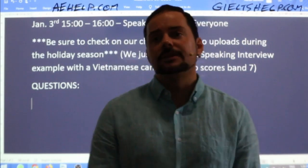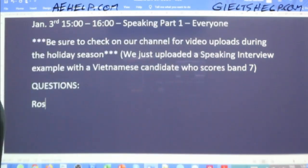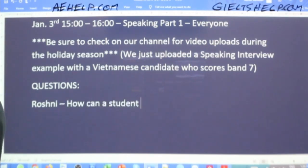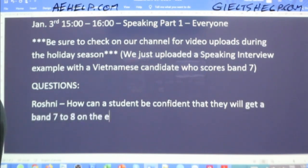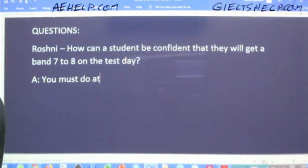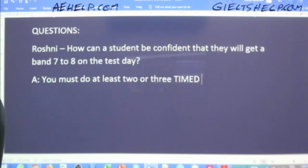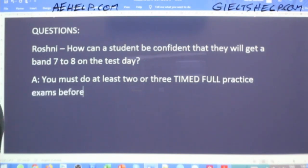Roshni asks: how can a student be confident that on the test day they will get a high band like seven or eight? That's a good question, Roshni. So how can a student be confident they will get a band seven to eight on test day? The answer is you must do at least two or three timed, full practice exams before the real deal.